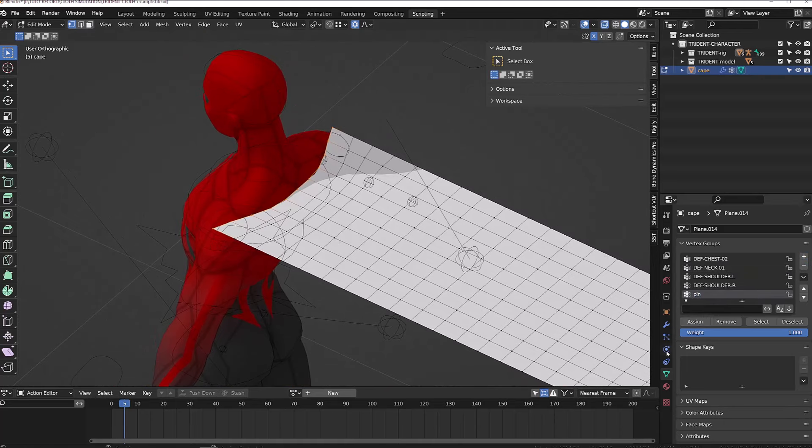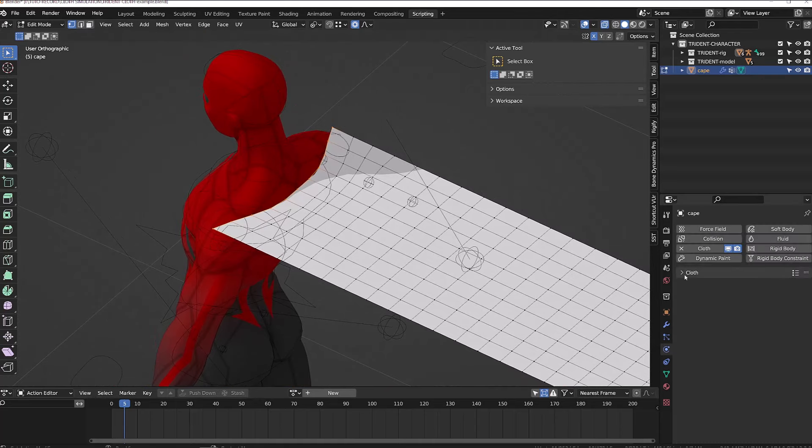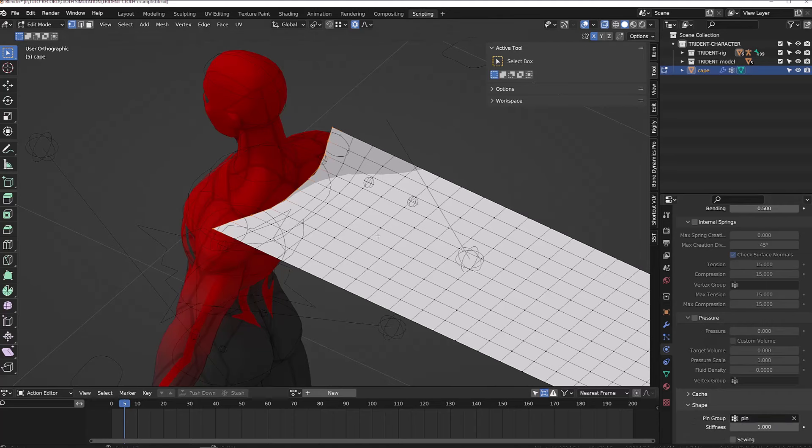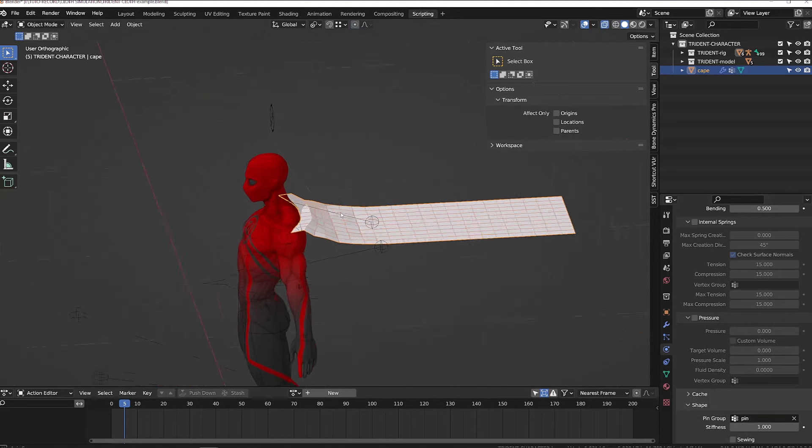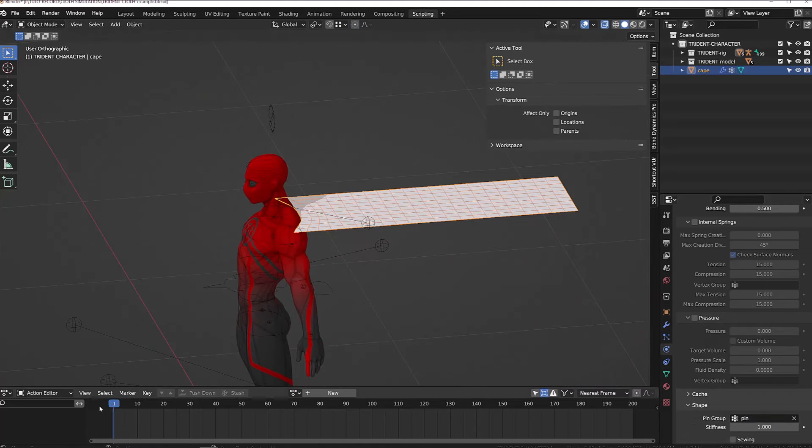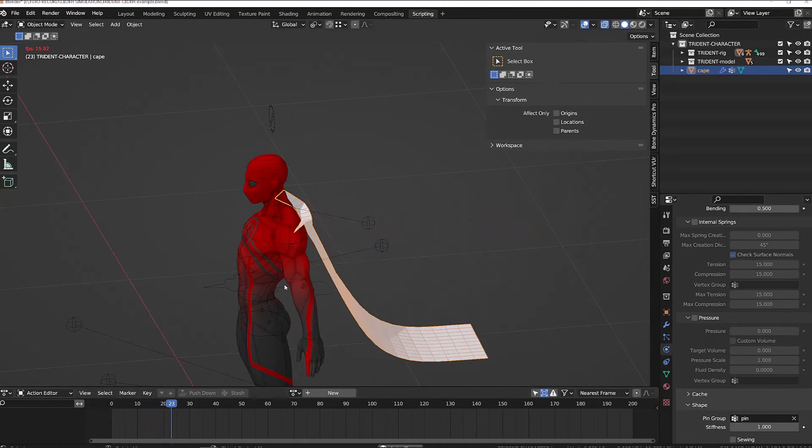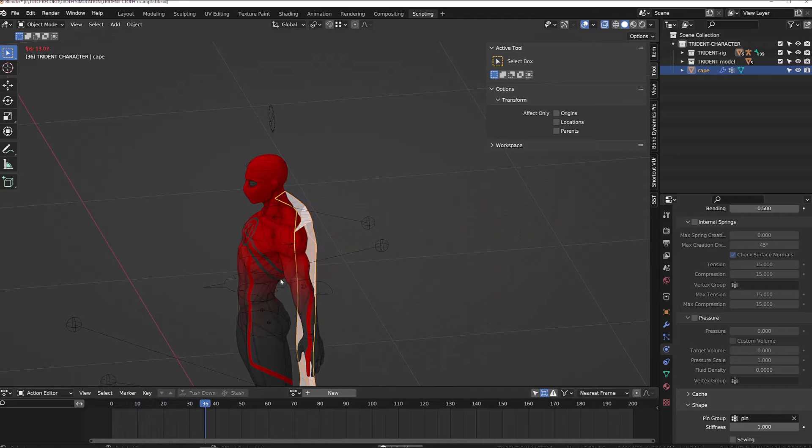For now, I need to go back to the cloth simulation tab, go to the shape menu, and under pin group, select the group I just created. If I now play the simulation, we can see that the cloth is still hanging on my character's shoulders.